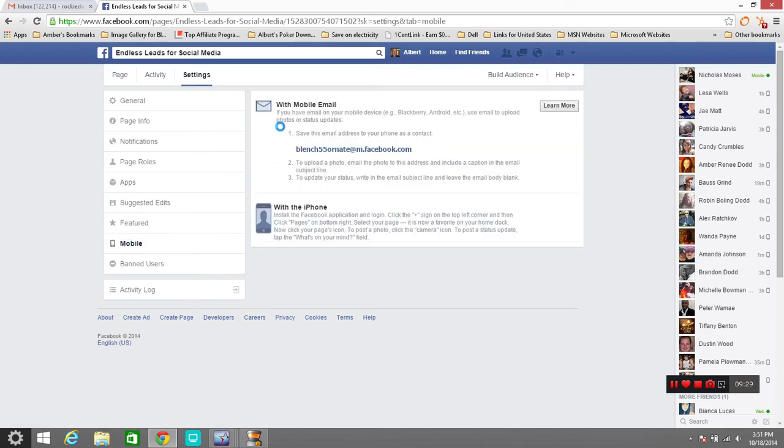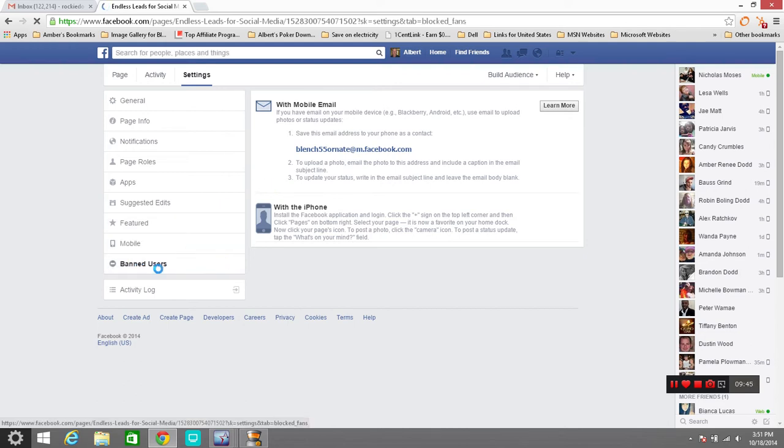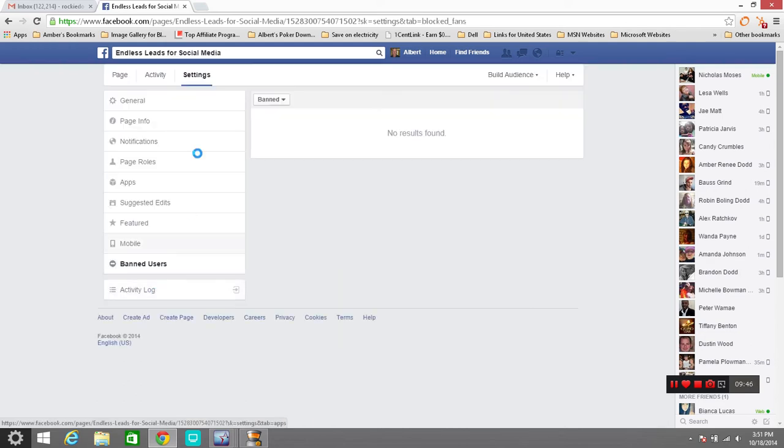Mobile page right here. If you want to upload things from your mobile you need to contact this Facebook page or this email account right here so that you can get those photos and stuff uploaded to your page. You can ban users from coming to your page. Then you can go to activity results.